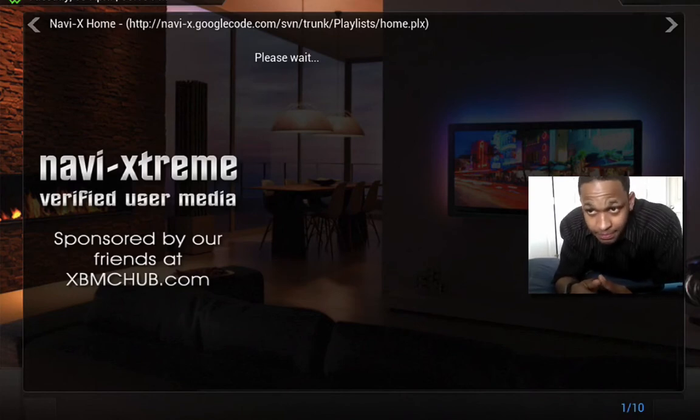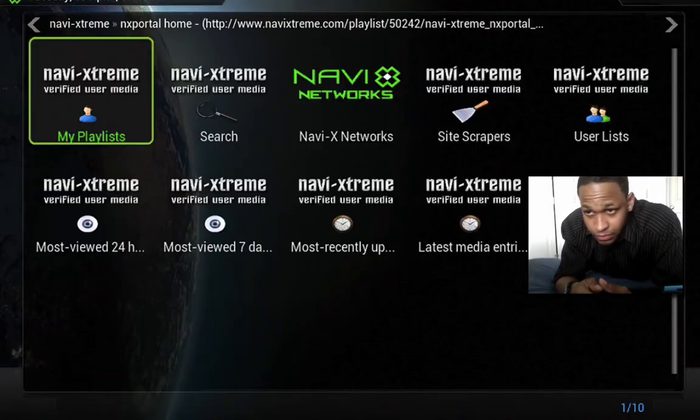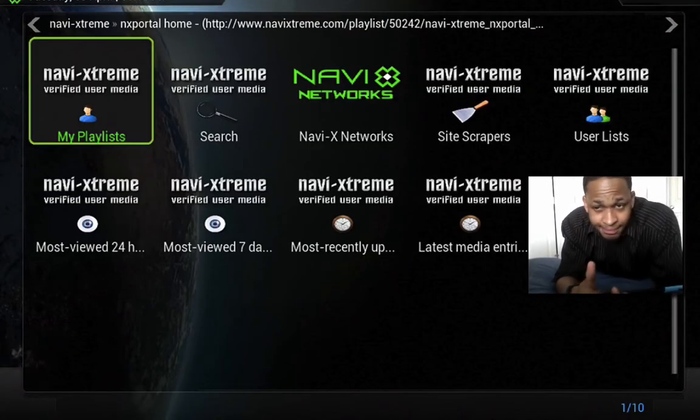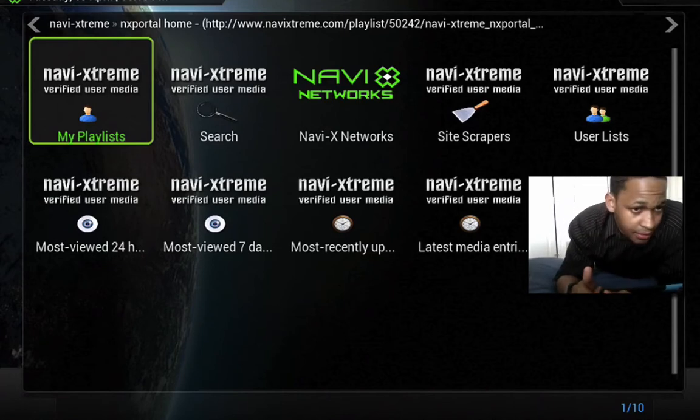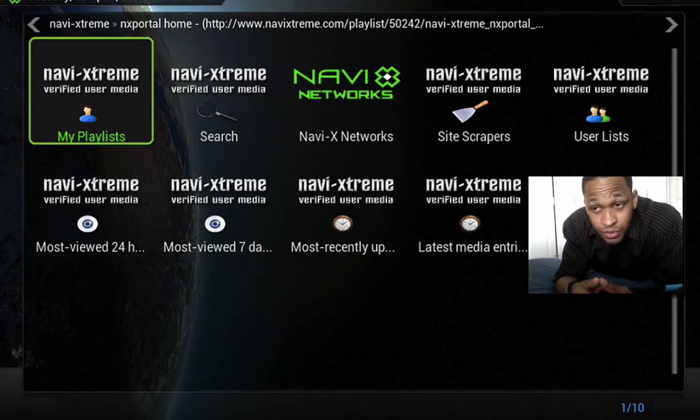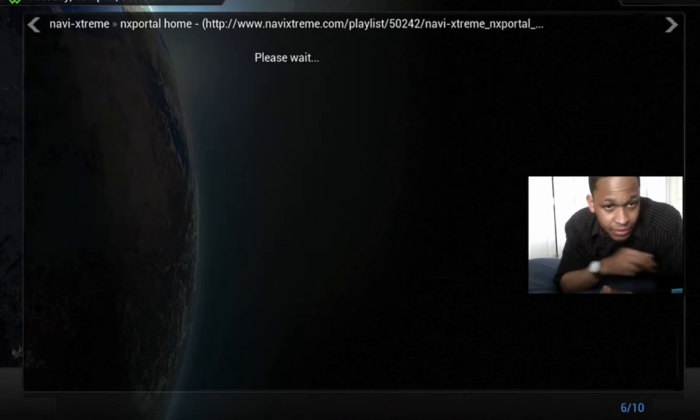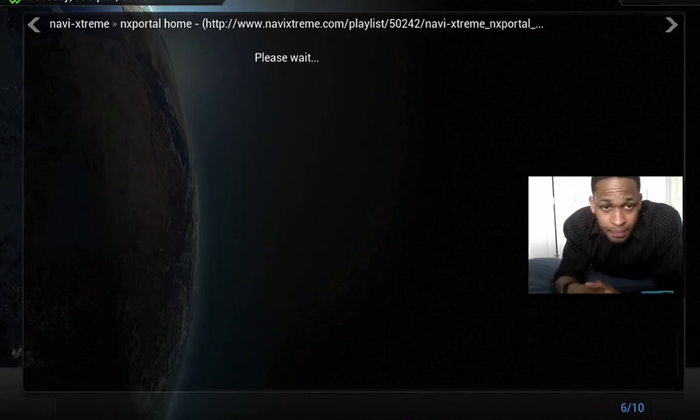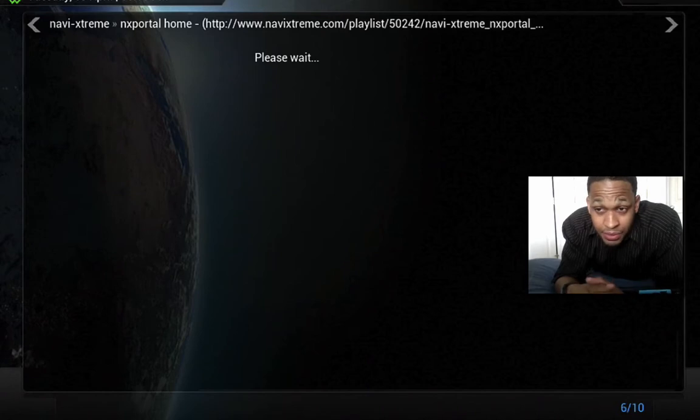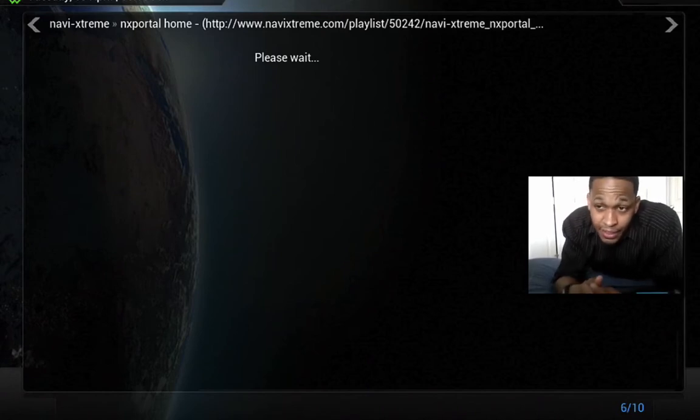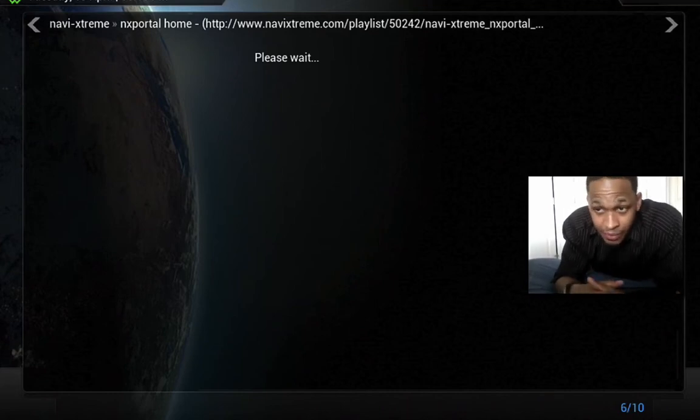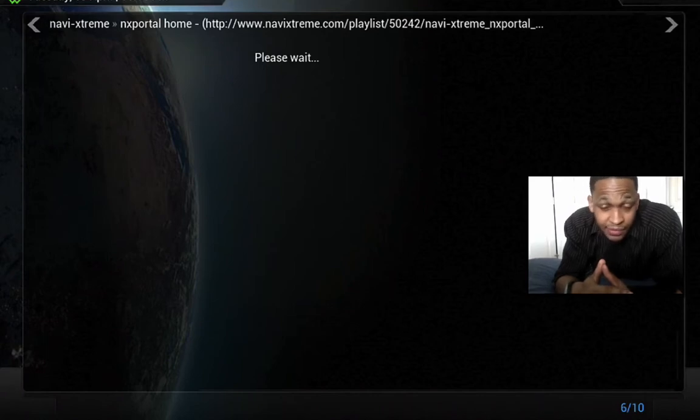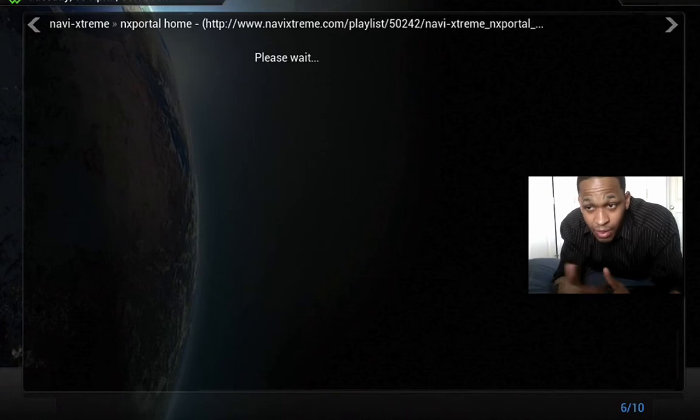In Navi X you have lots of categories. You have most 24 hours, most viewed 24 hours, last seven days, most recently updated. I'm going to go ahead and click on 24 hours just to show you. This really comes in handy even with trips when you have Wi-Fi connection. You can download some shows and watch them whenever you want. I'm talking about any shows, any show that just came on TV. Within 30 minutes after it aired, it drops right on Navi X so you can watch it.